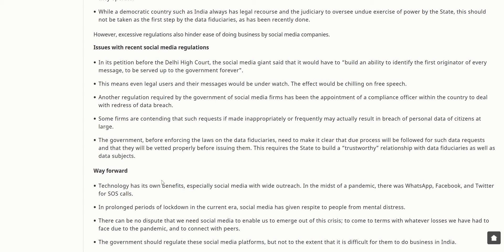While a democratic country such as India always has legal recourse in the judiciary to oversee the exercise of power by the state, this should not be the first step taken by a data fiduciary. However, excessive regulations also hinder the ease of doing business for social media companies. In its petition before the Delhi High Court, WhatsApp said it would have to build the ability to identify the first originator of every message served to the government forever, meaning even legal users and their messages would be under watch, chilling free speech.